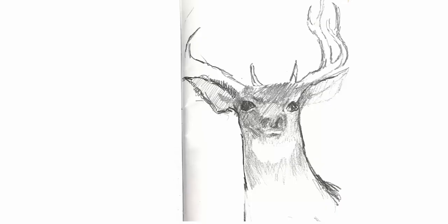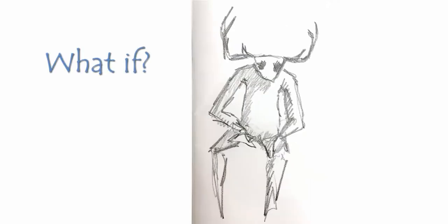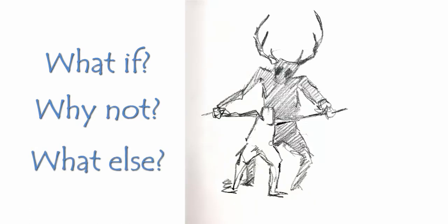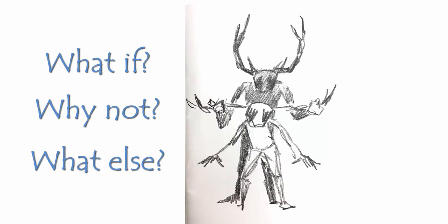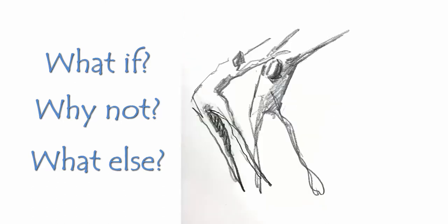The journey from initial sketch to finished sculpture can begin anywhere. Every sketch is subjected to the same questions. What if? Why not? What else? The answers determine the next sketch in the series. I push every idea further and further one sketch at a time.